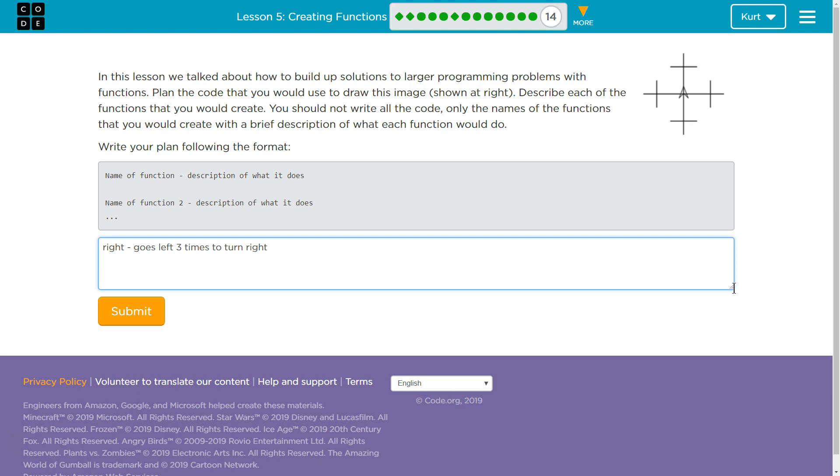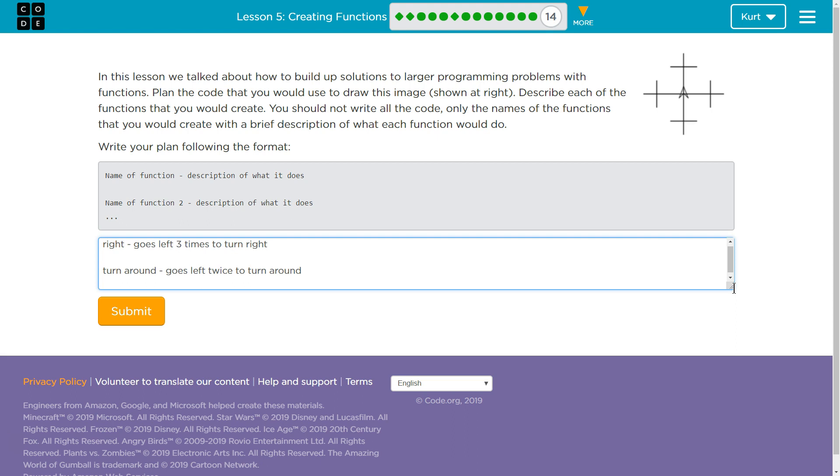Let's have a turn around function. Goes left twice to turn around. Okay. And then, let's have a... How many functions does it say? I'll have a function to...